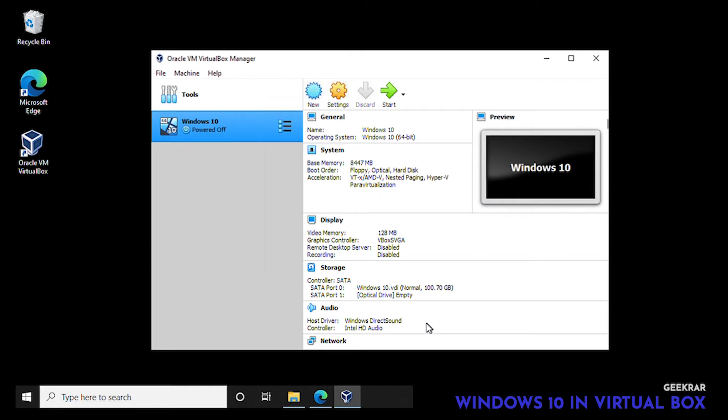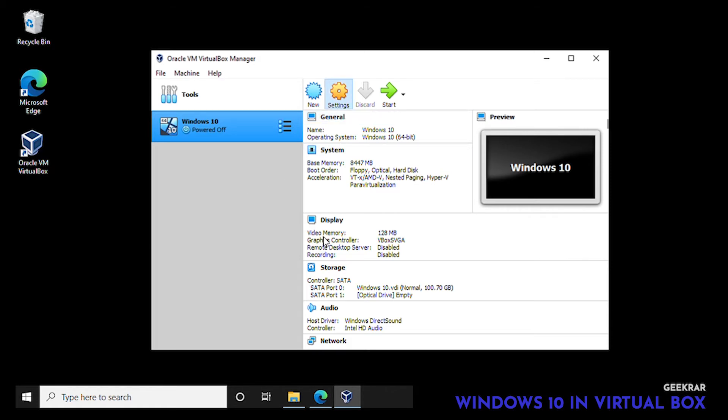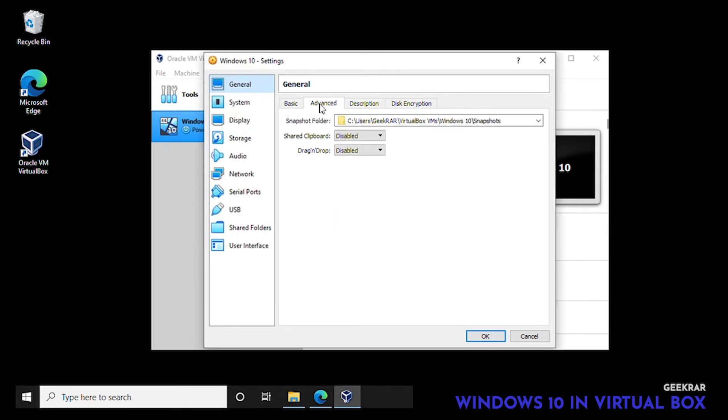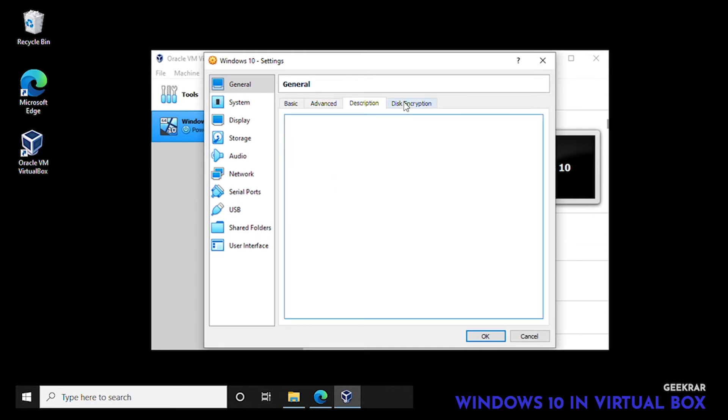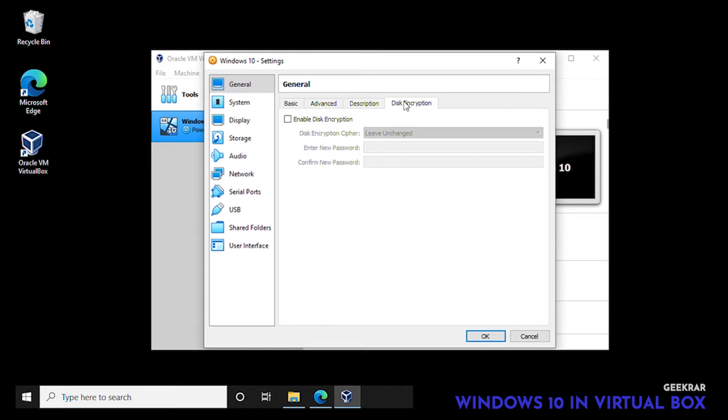So that is done, we're done with the wizard but we're not done setting it up. We need to go into settings and do a few more modifications. Under advanced, for shared clipboard we want to select bi-directional and then do the same for drag and drop bi-directional.